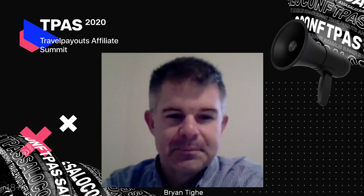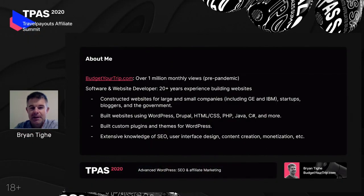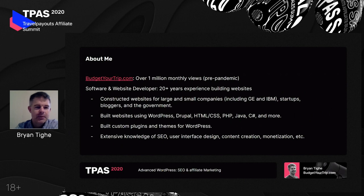Hi everyone. It's good and nice to meet you. Today we'll be talking about advanced WordPress with SEO and affiliate marketing. My name is Brian Tai, and I'm the co-founder of BudgetYourTrip.com, along with my wife Lori. Lori and I started BudgetYourTrip.com about 10 years ago. Recently, we reached the maximum of having over 1 million monthly page views — that was before the pandemic, of course.